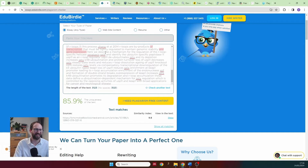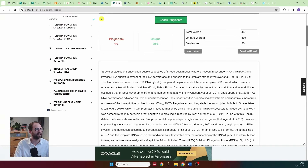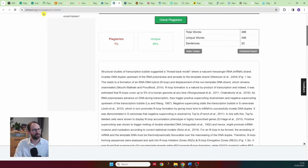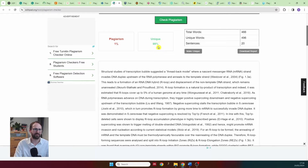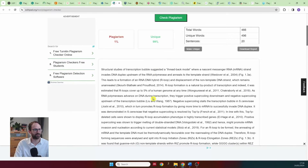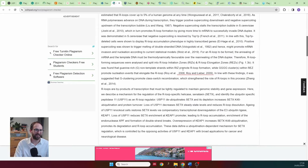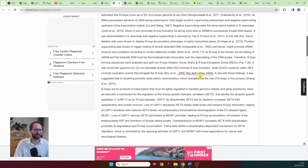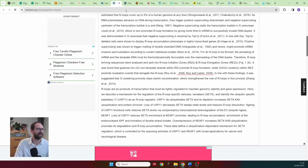The next website, editpart.org, says 99% of my text is unique — only one percent came up as plagiarized. That is definitely not okay.